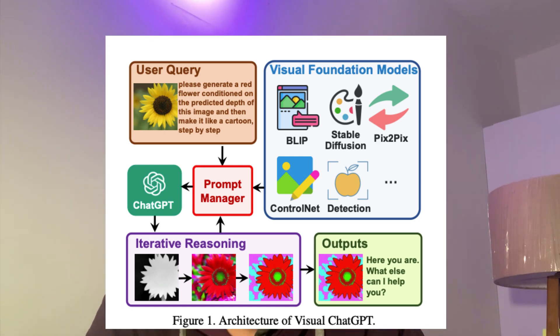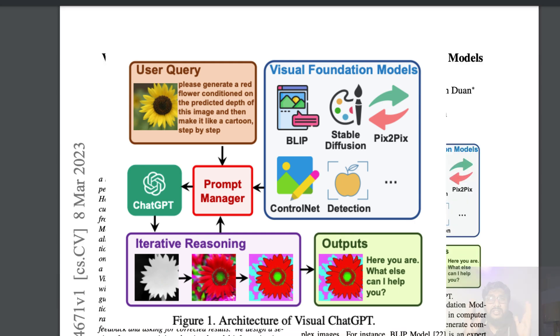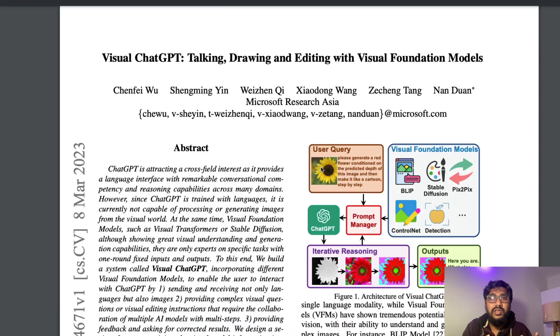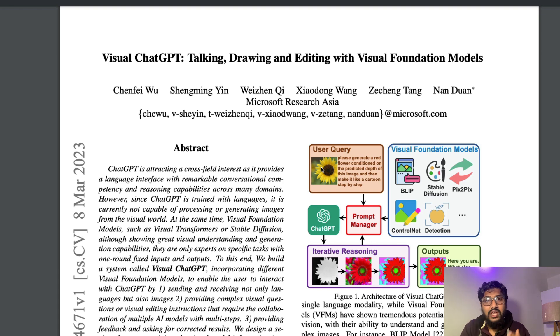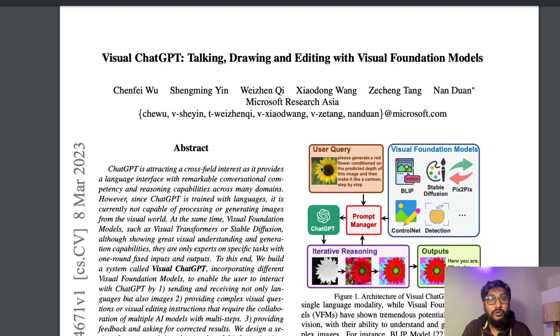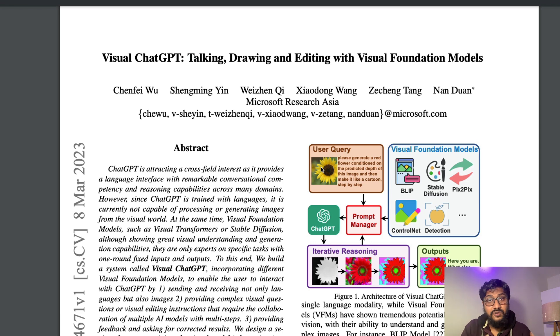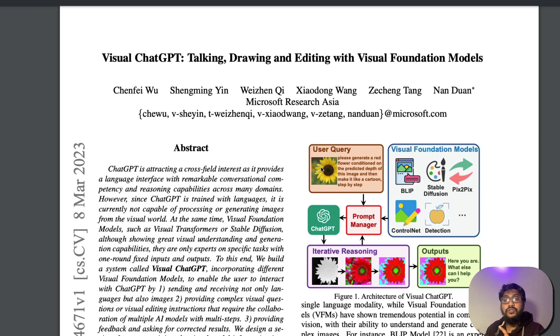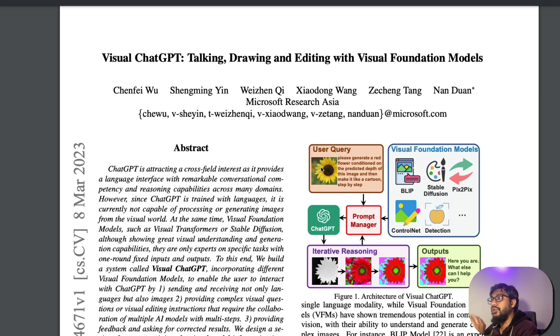You can use Visual ChatGPT to build such an AI system where you have communication with text and images. You can get a text response back, you can also get an image response back. This is an exciting project. In this video, we're going to learn about the project. So first to start with, I would like to quickly show you the paper.